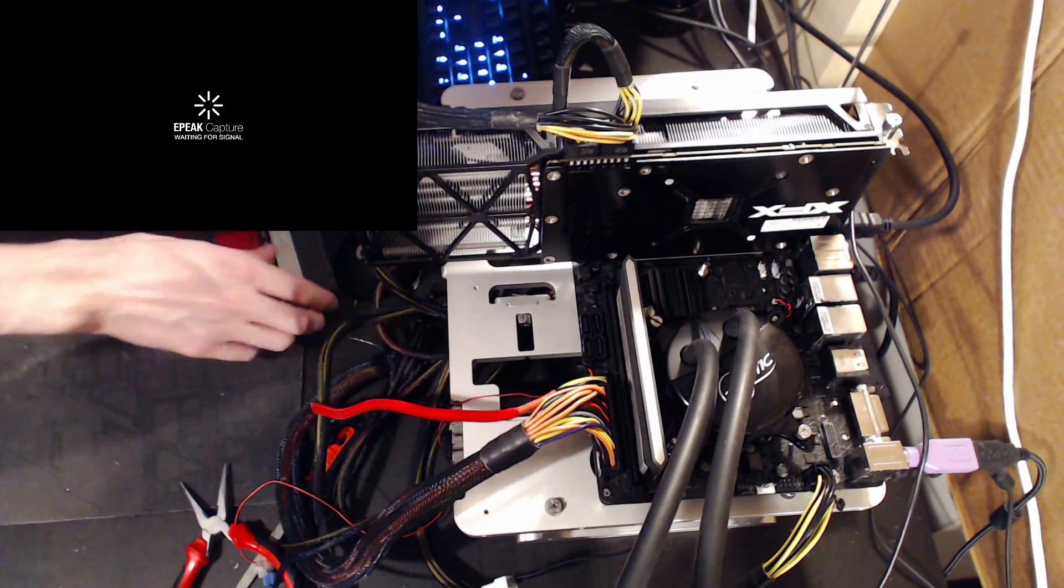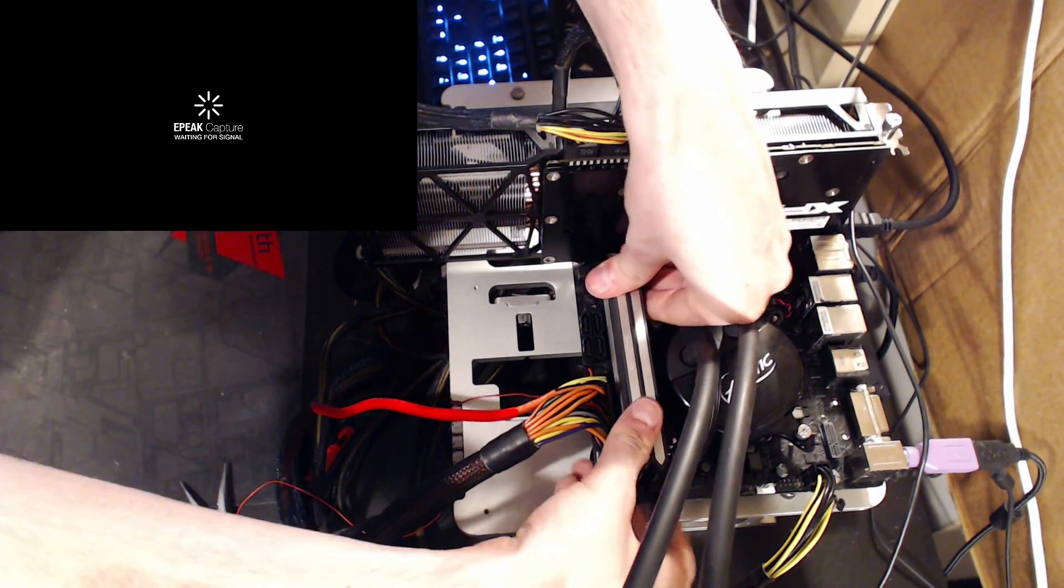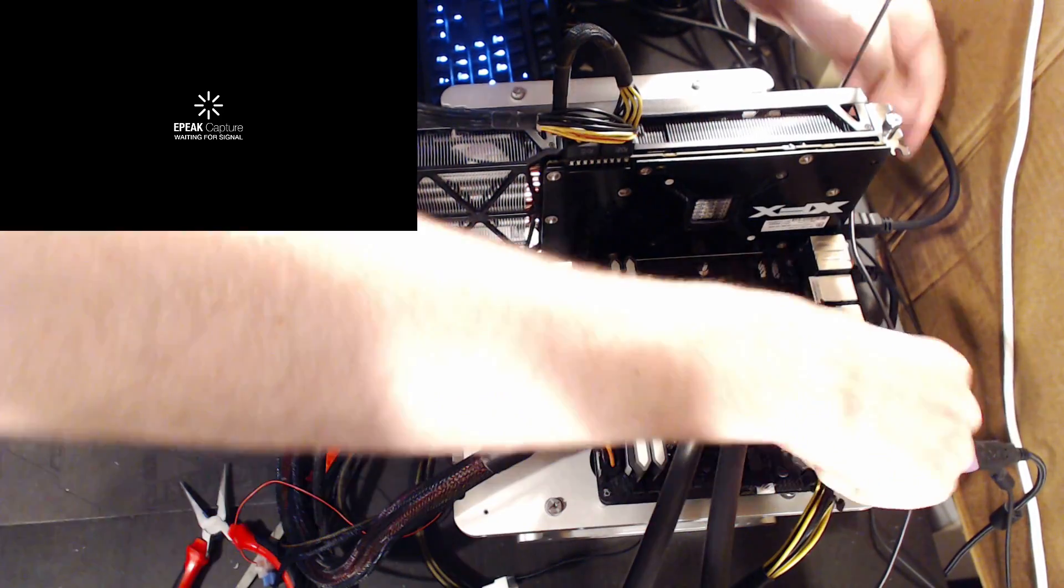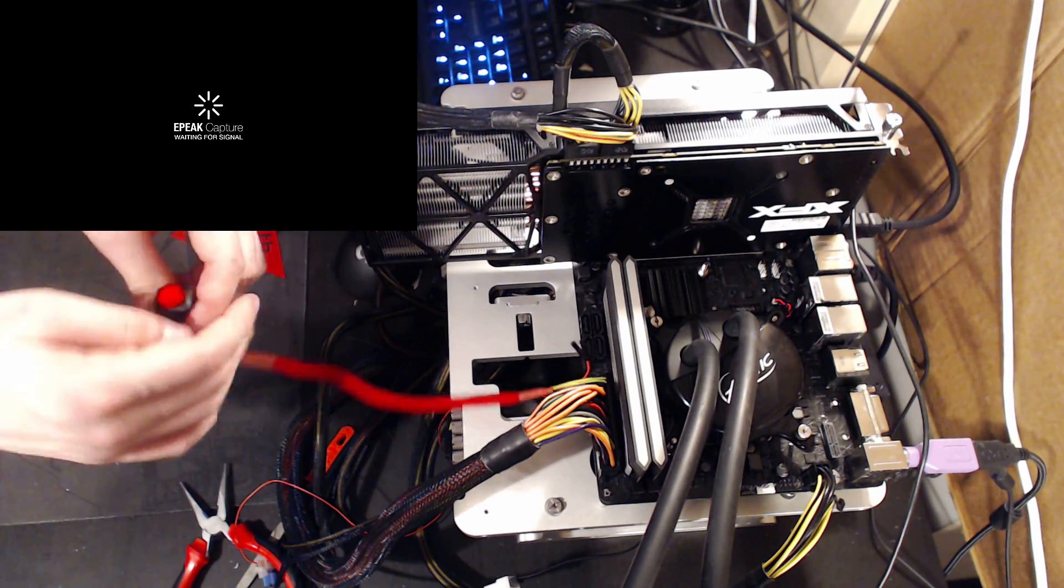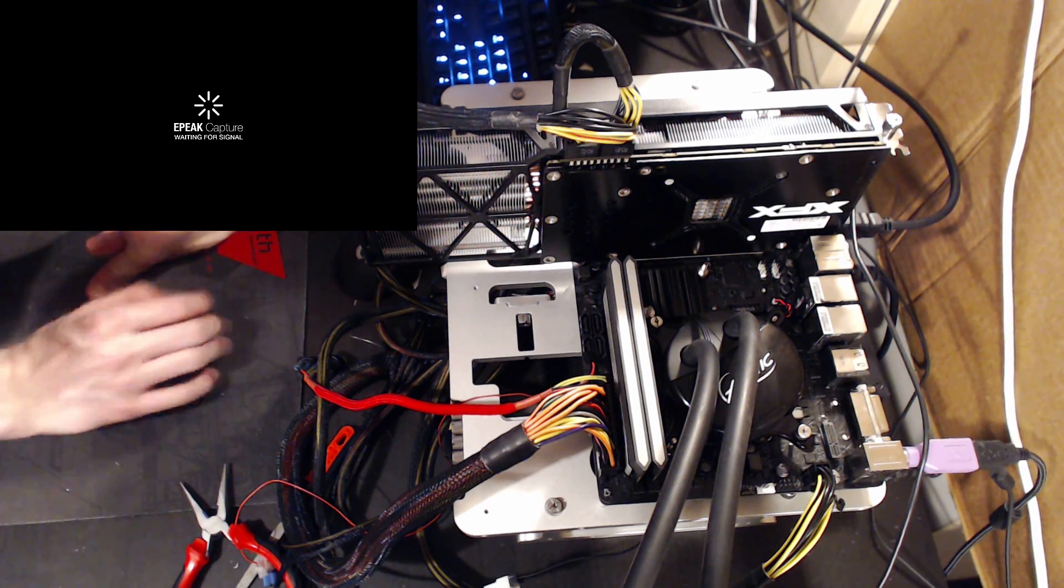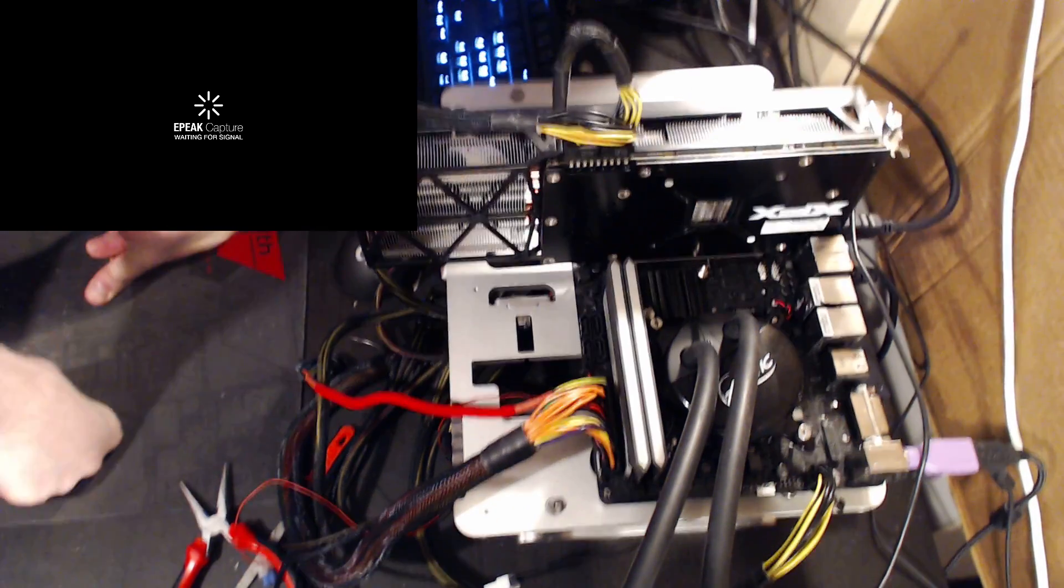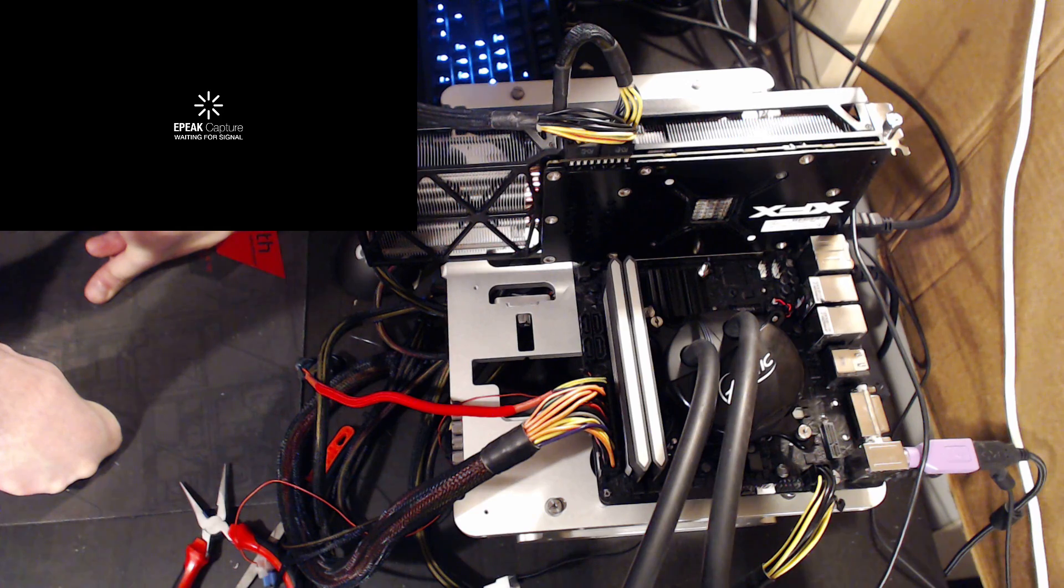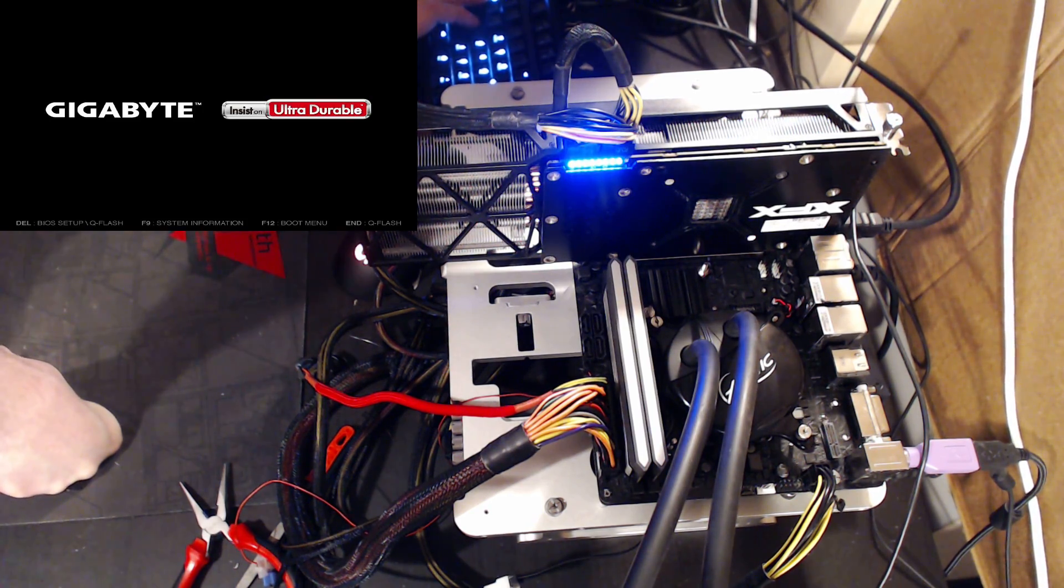I'll do both because I don't know which channel is the one that works on this board. There we go. And at this point, we are ready to boot. It really isn't that complicated. There. And it fires up.